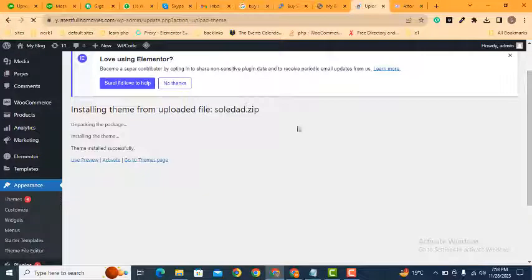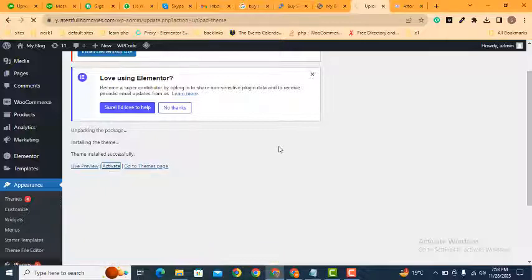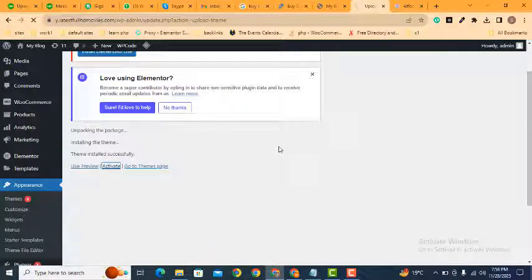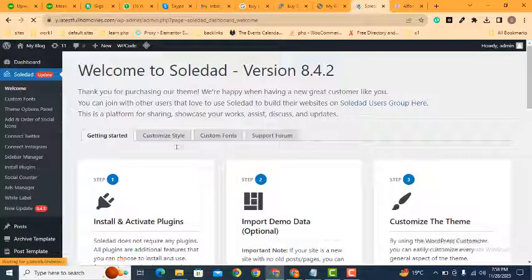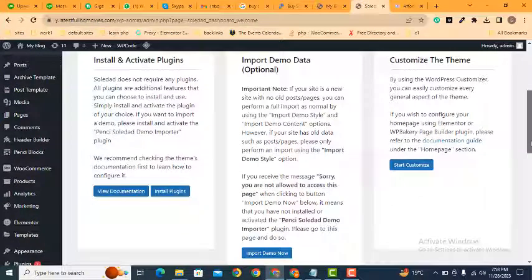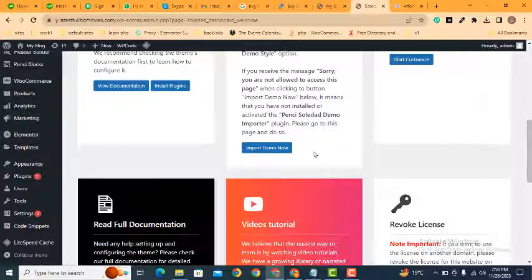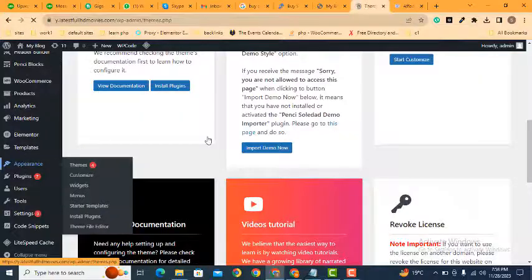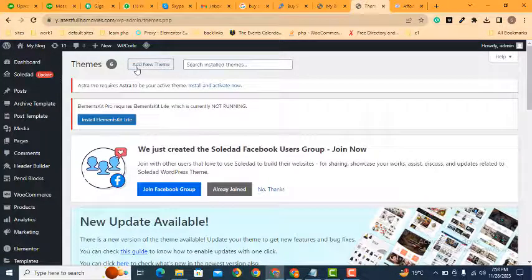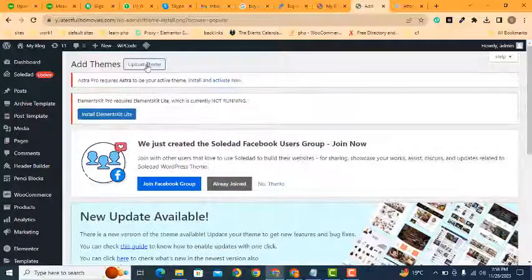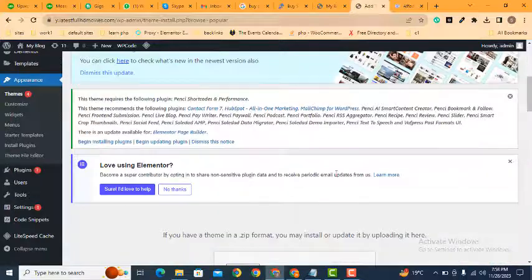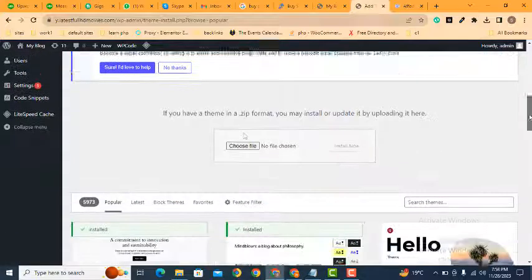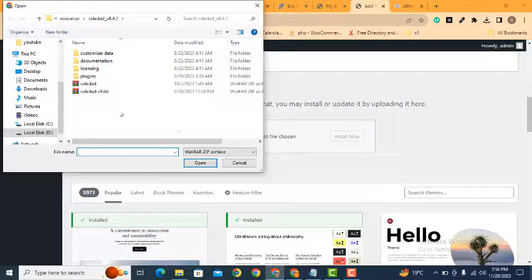Here you can see the theme has installed. Now we can activate this one. After that, we can install the child theme. Again, go to the theme section and upload the child theme file. Scroll down and select the theme file.